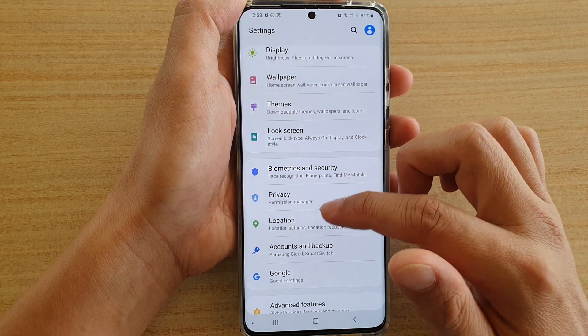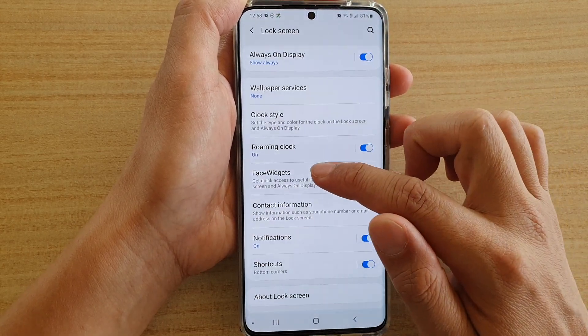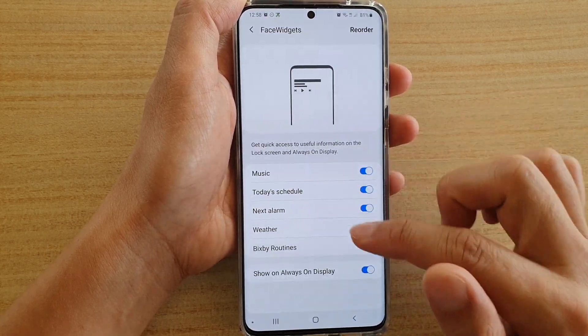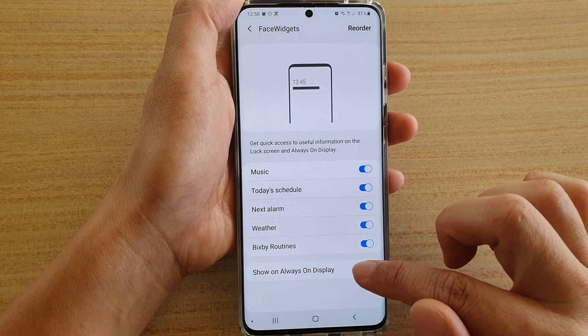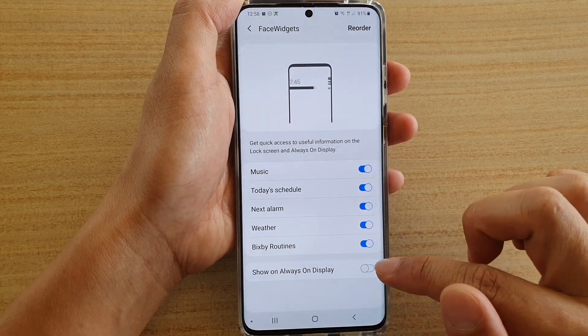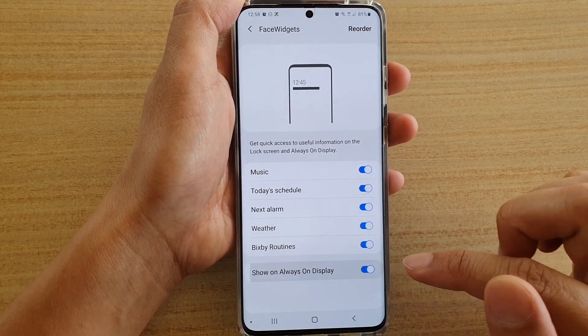Next, tap on lock screen, then go down and tap on the phase widgets. Here, tap on the show on always on display switch to turn it on or off.